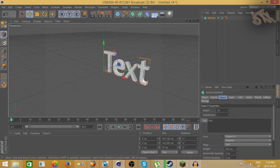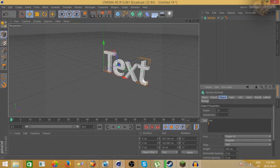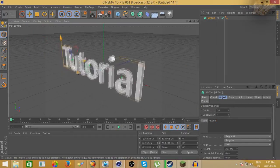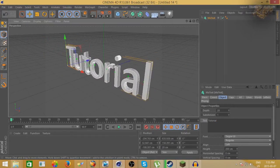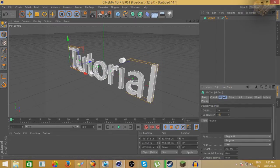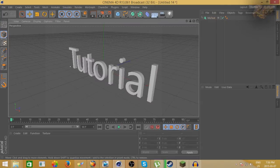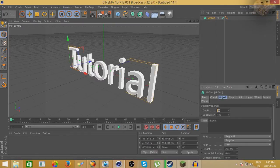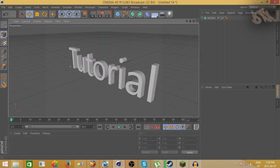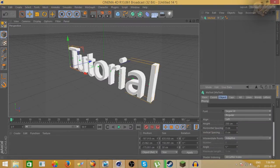It's going to bring up this text and you can change it to whatever you want. We're going to change it to 'tutorial' because we're doing a tutorial. You can edit the subdivision — add, like, 100 — that looks pretty cool. You can change the depth; I usually just keep it around 20 or 30.